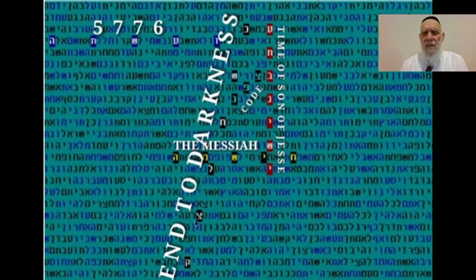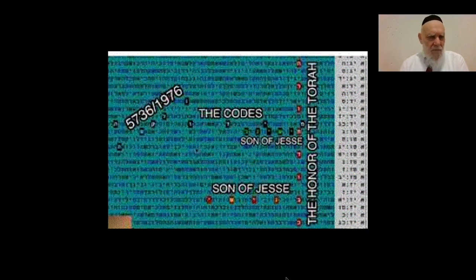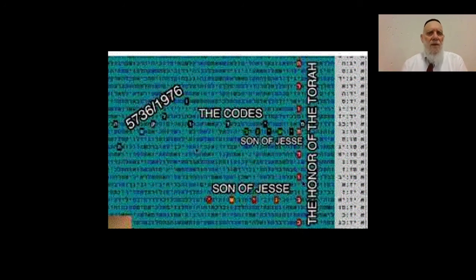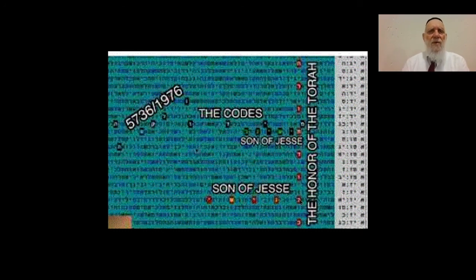Let us see more. Here we have a very interesting and important idea about the codes: one thing in the Torah — a Torah, the owner of the Torah — because one of the processes of the Bible code, the Torah code, is the owner of God, of the Torah, seeing how the Torah was the blueprint of creation.